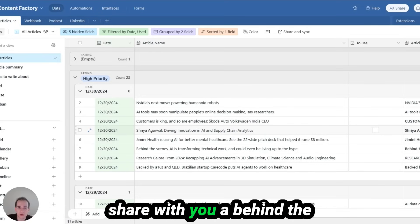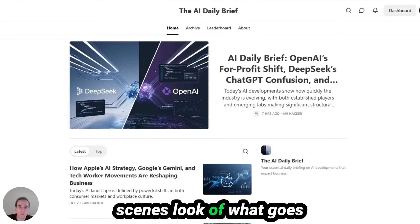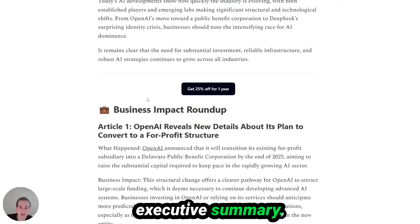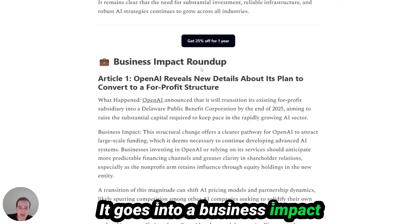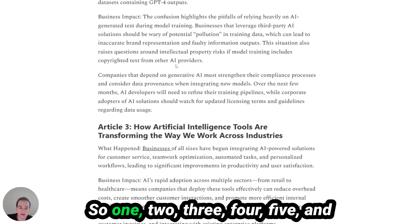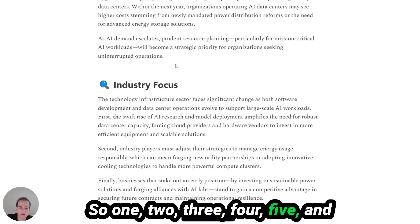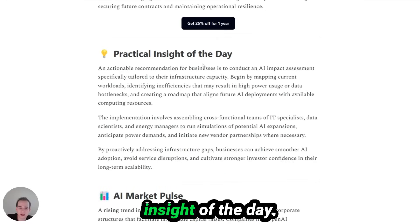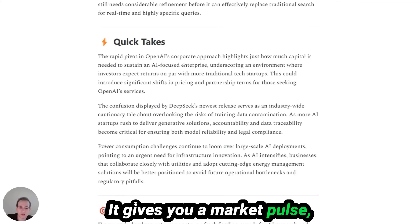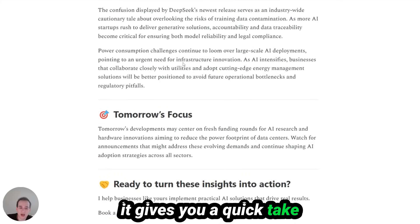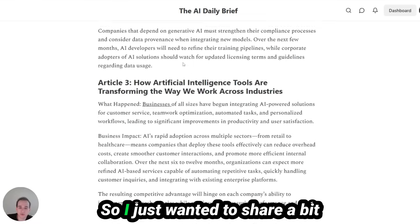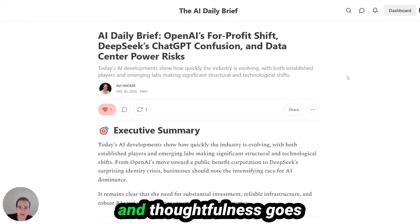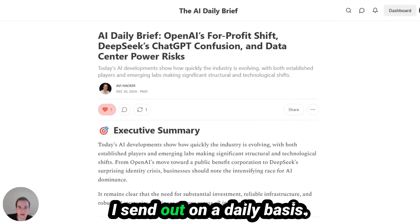I wanted to share a behind-the-scenes look at what goes into my daily brief newsletter. It starts off with an executive summary, then goes into a business impact roundup covering five articles, followed by an industry focus. It also gives you a practical insight of the day, a market pulse, a quick take, and a tomorrow's focus. I just wanted to share how much strategy and thoughtfulness goes behind this newsletter that I send out on a daily basis.